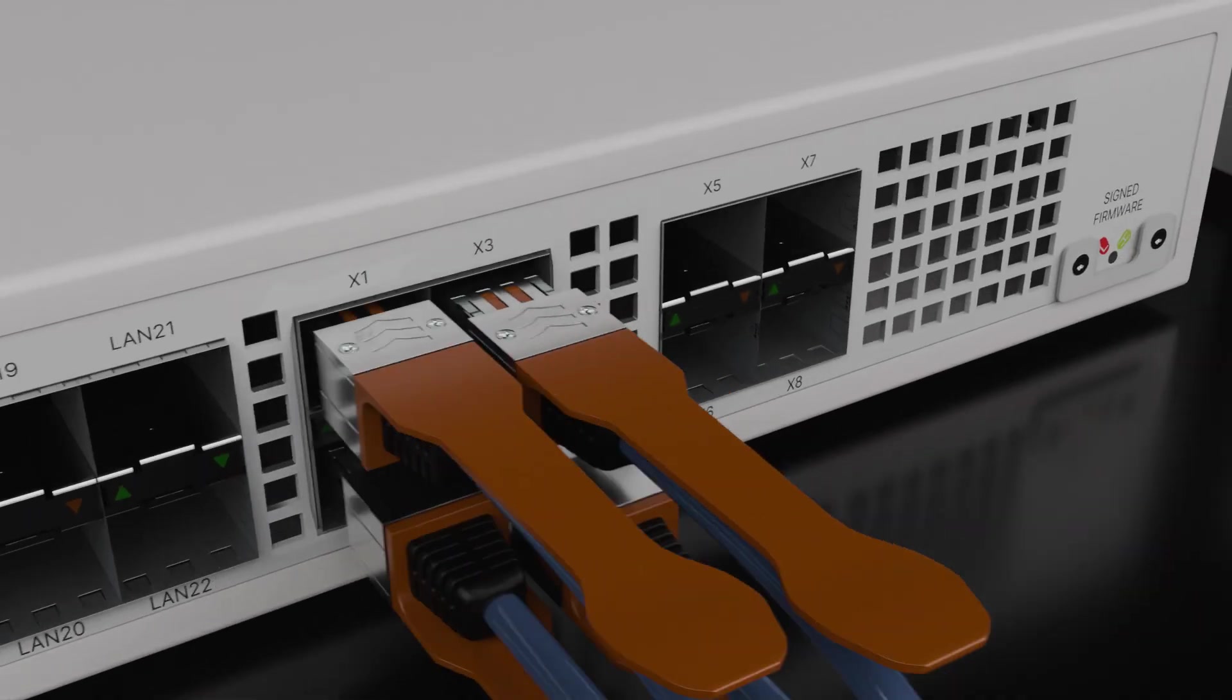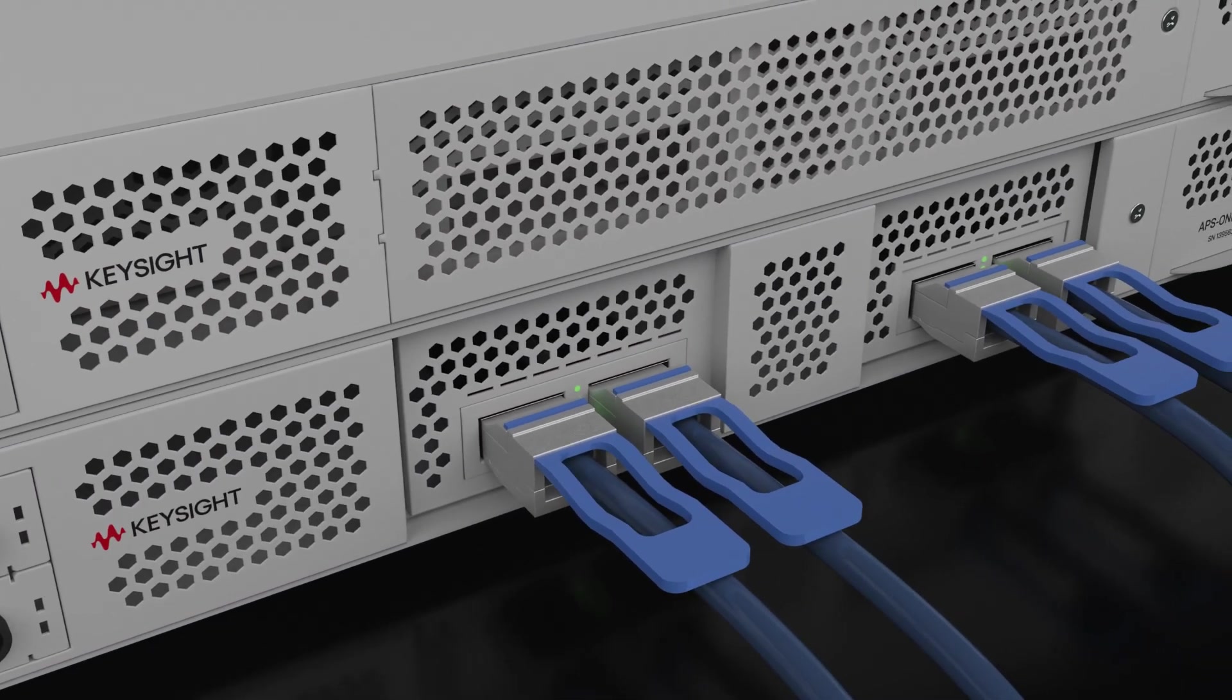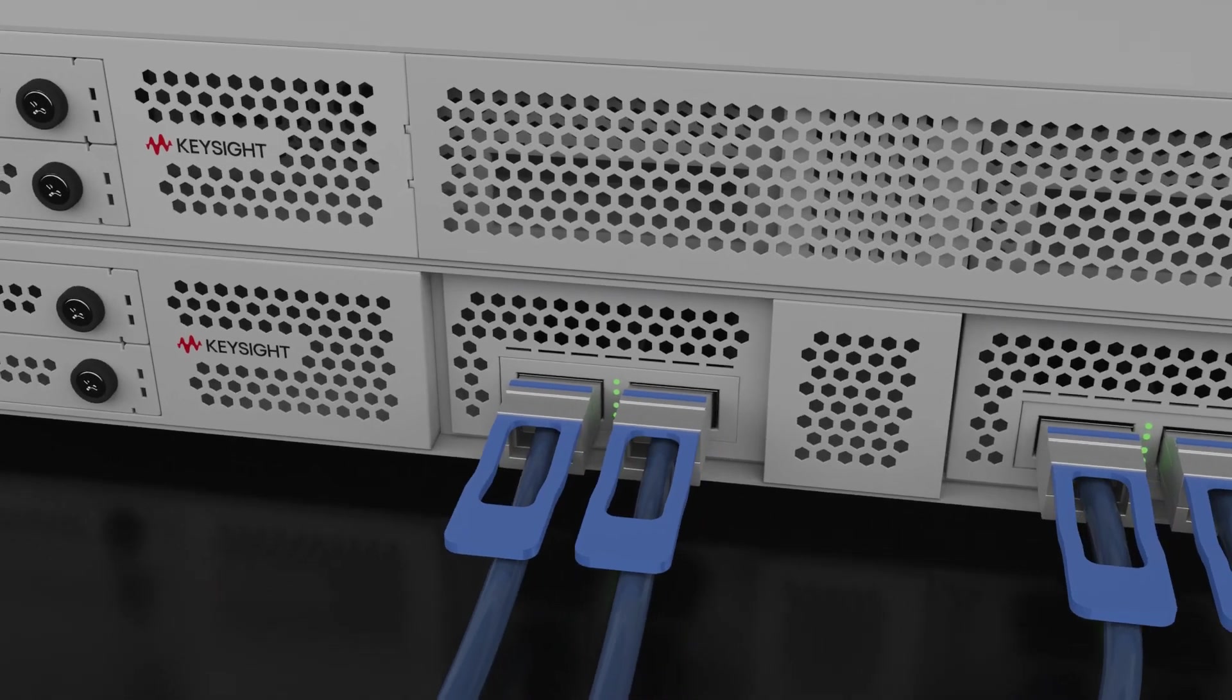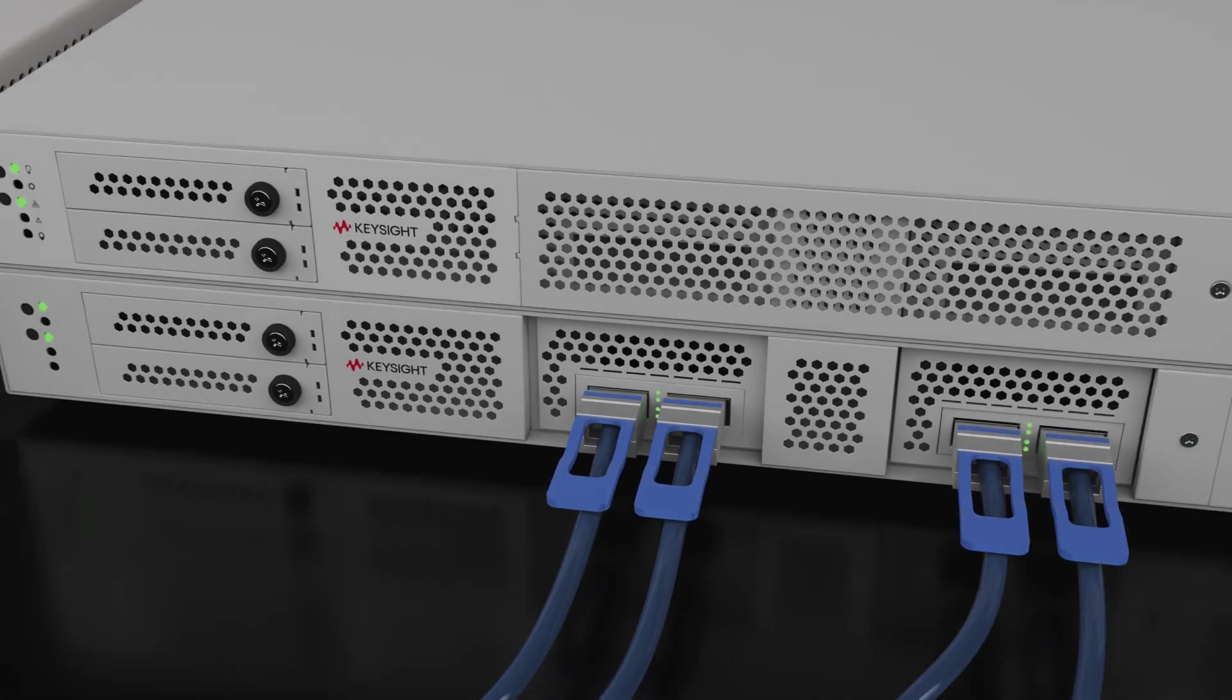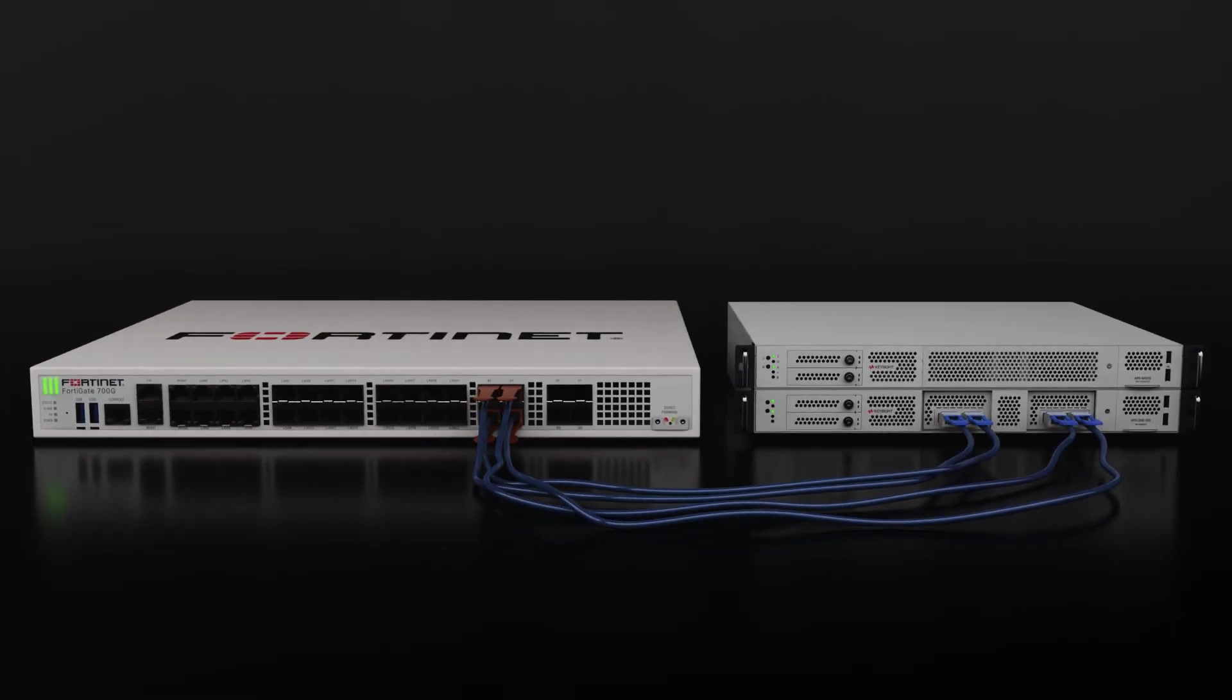Keysight's Breaking Point Quick Test is a streamlined package of pre-configured automated tests with goal-seeking algorithms designed to rapidly validate network and security device performance.